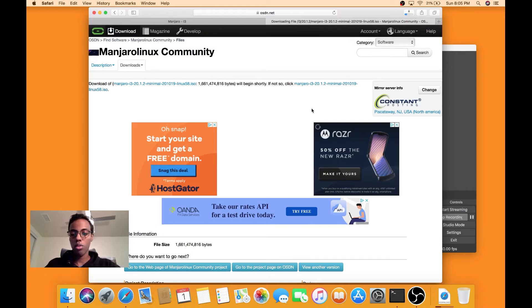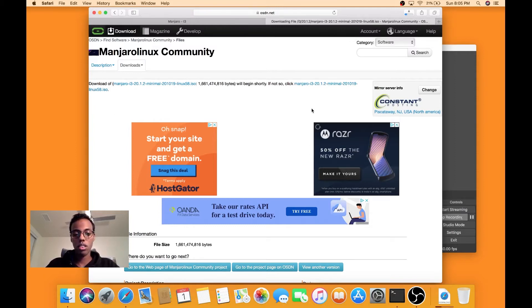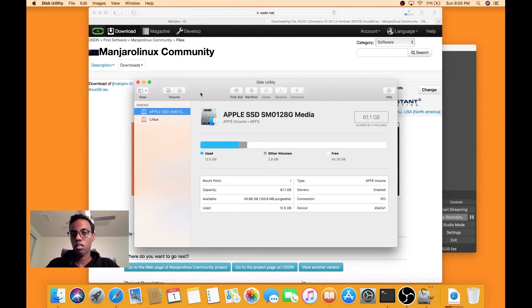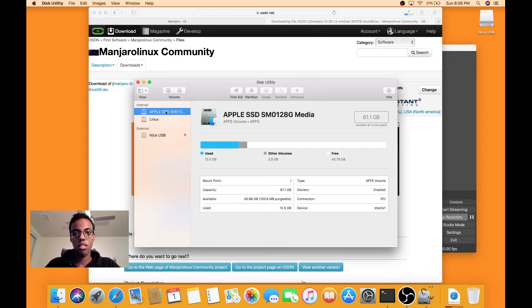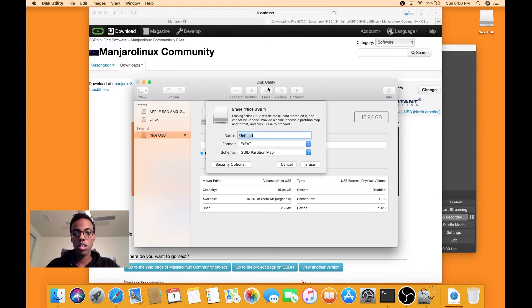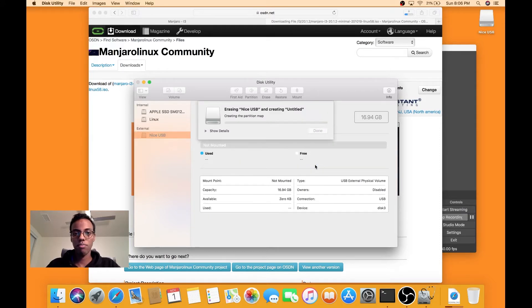We can format our USB so then we can flash it with the Linux ISO. So this is our nice USB and I'm just going to erase it, keep it untitled.